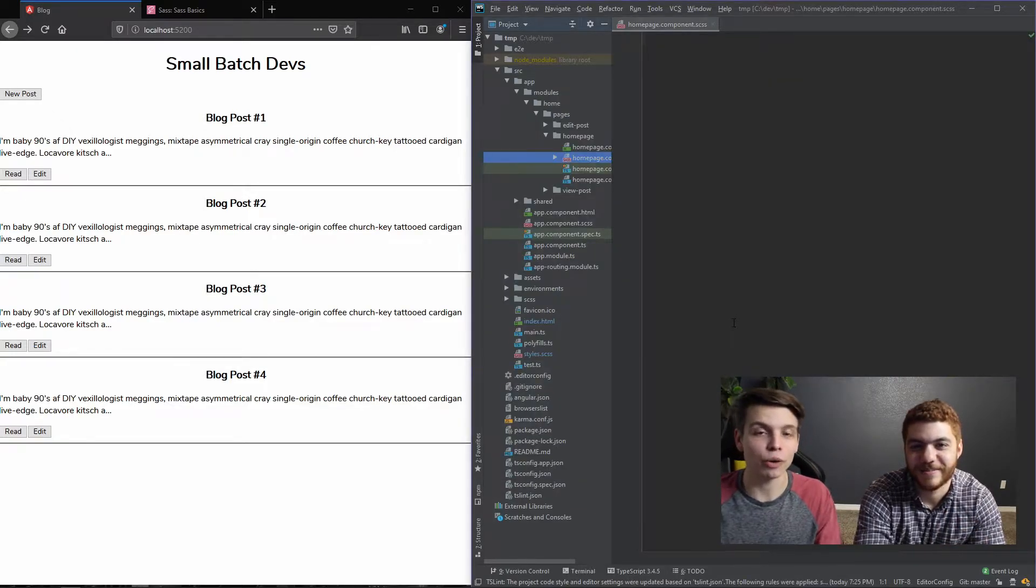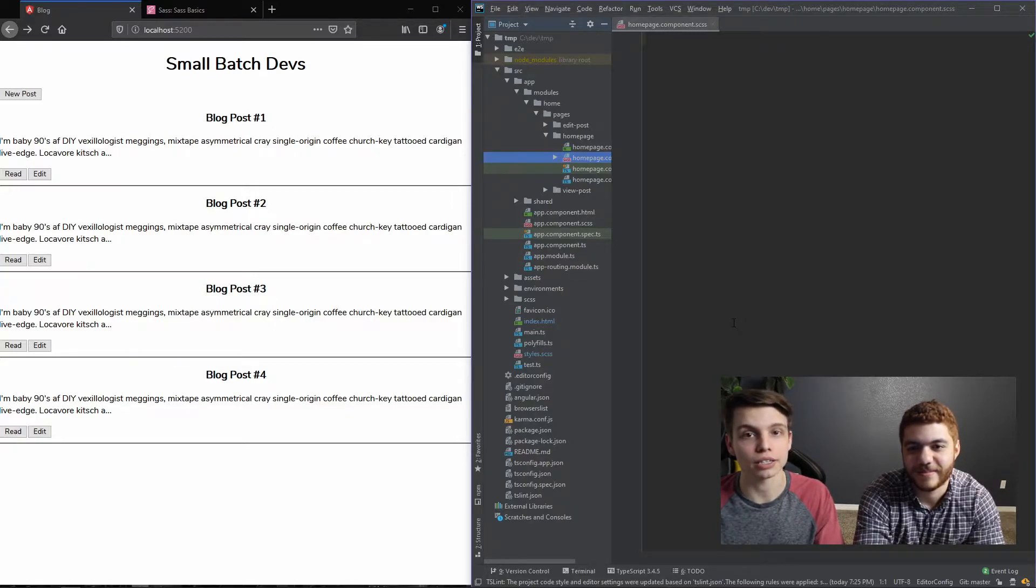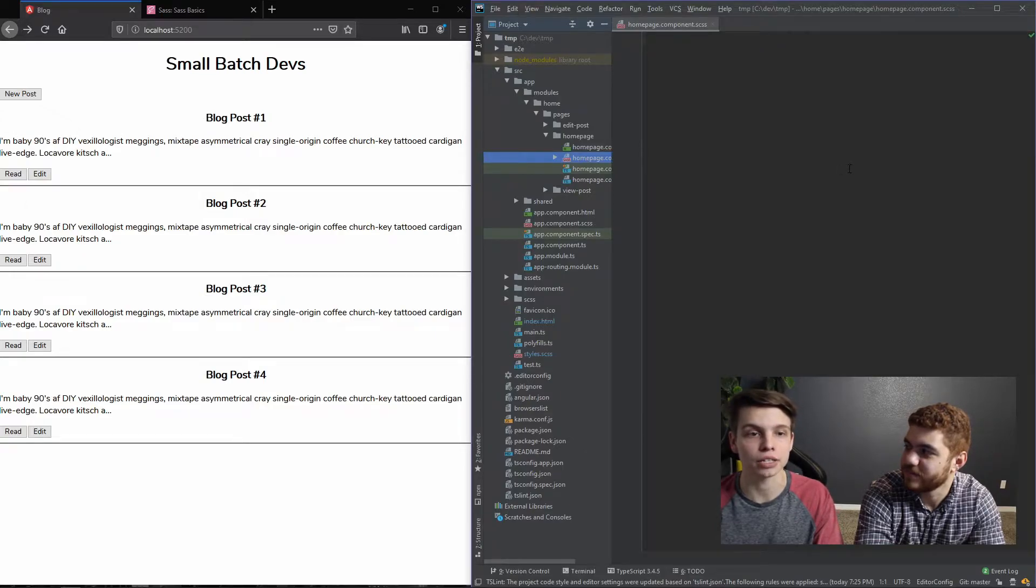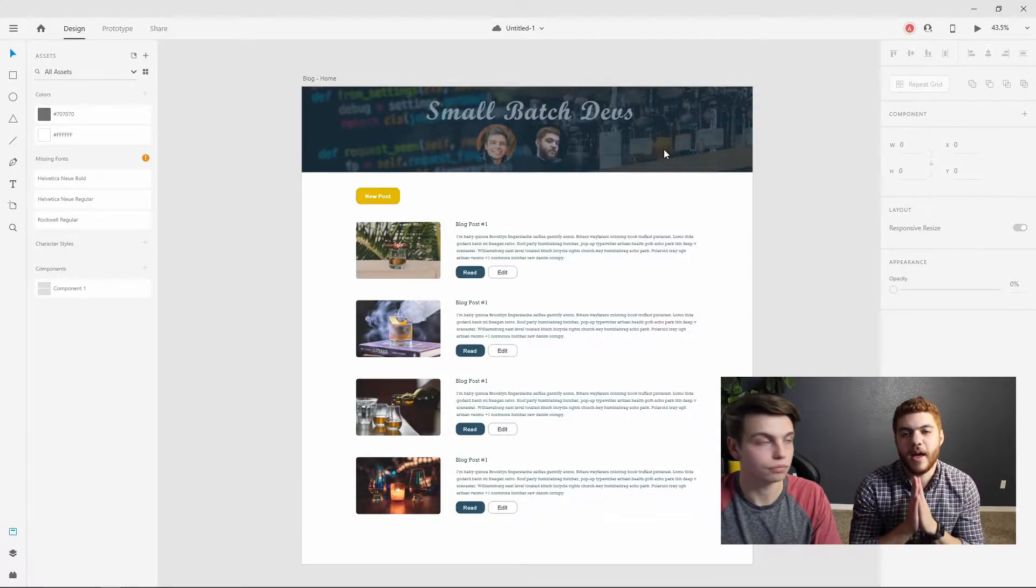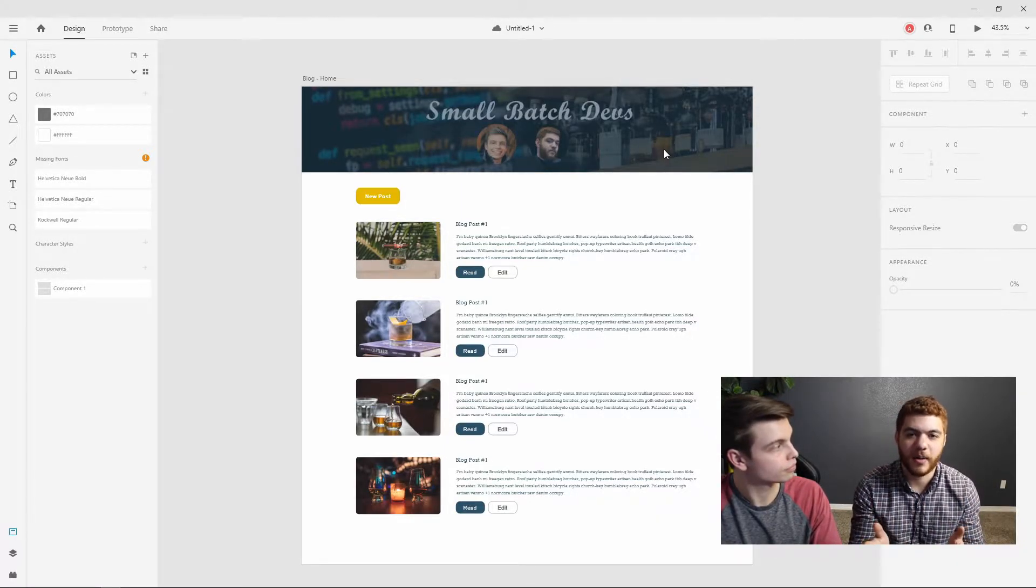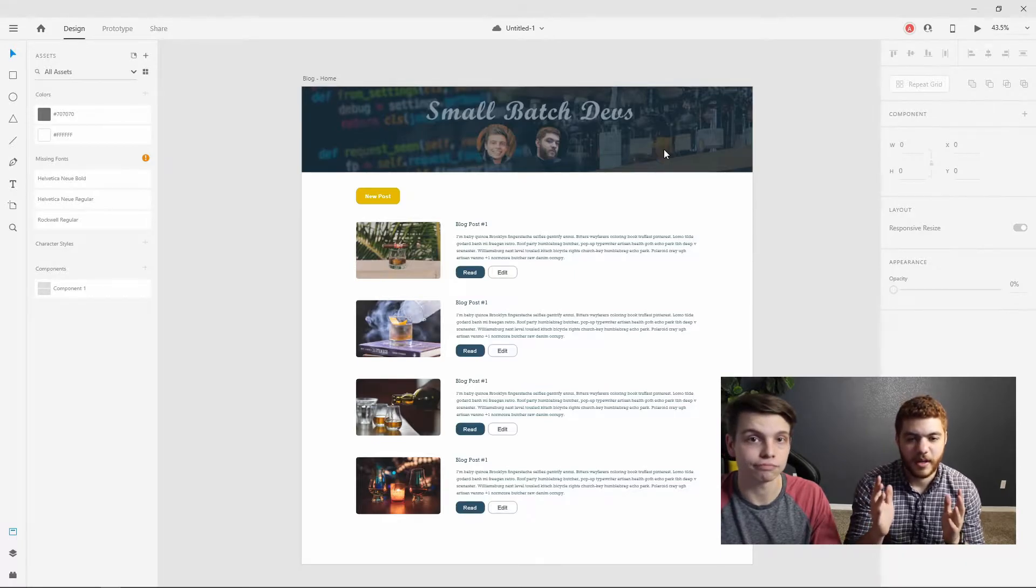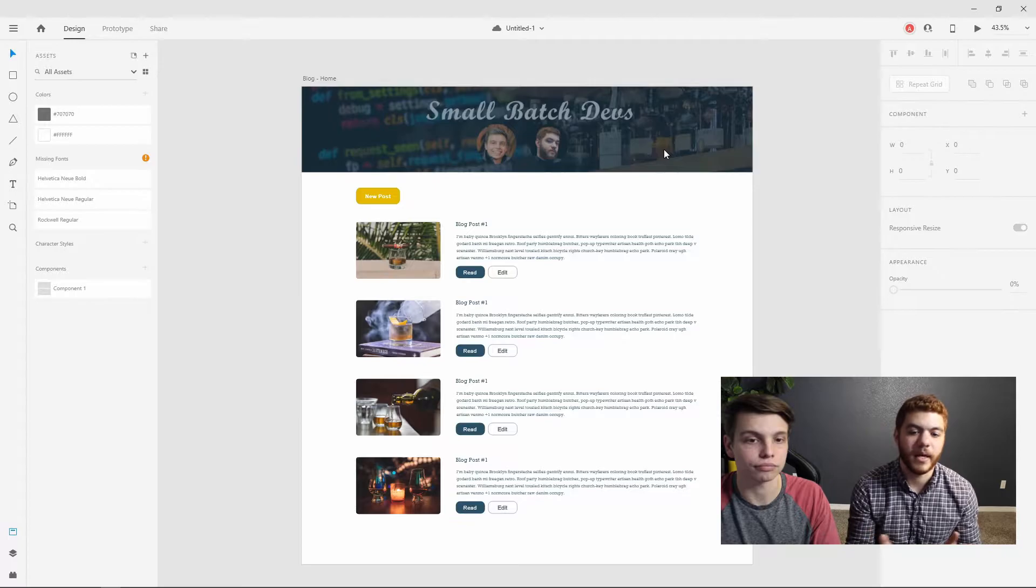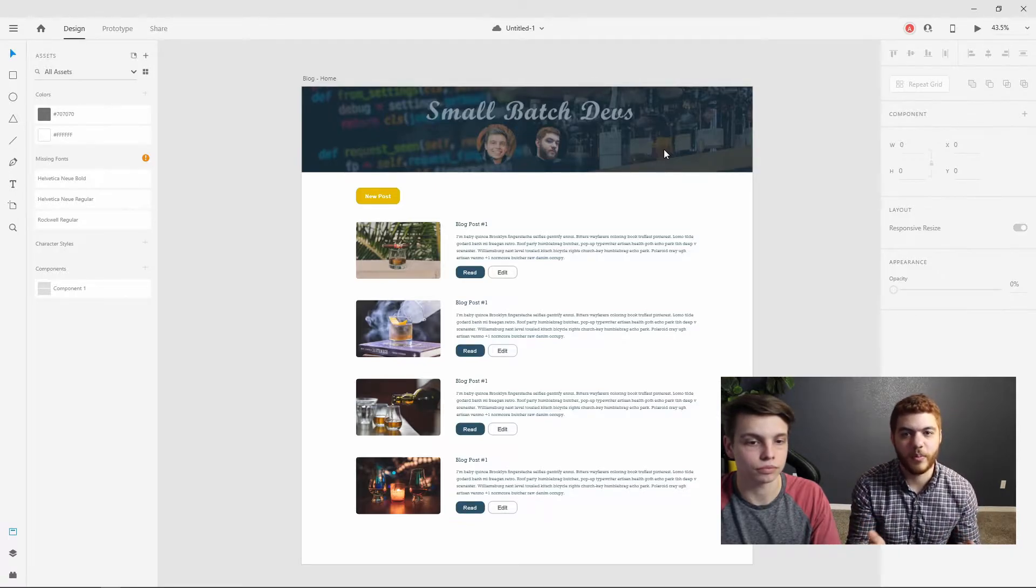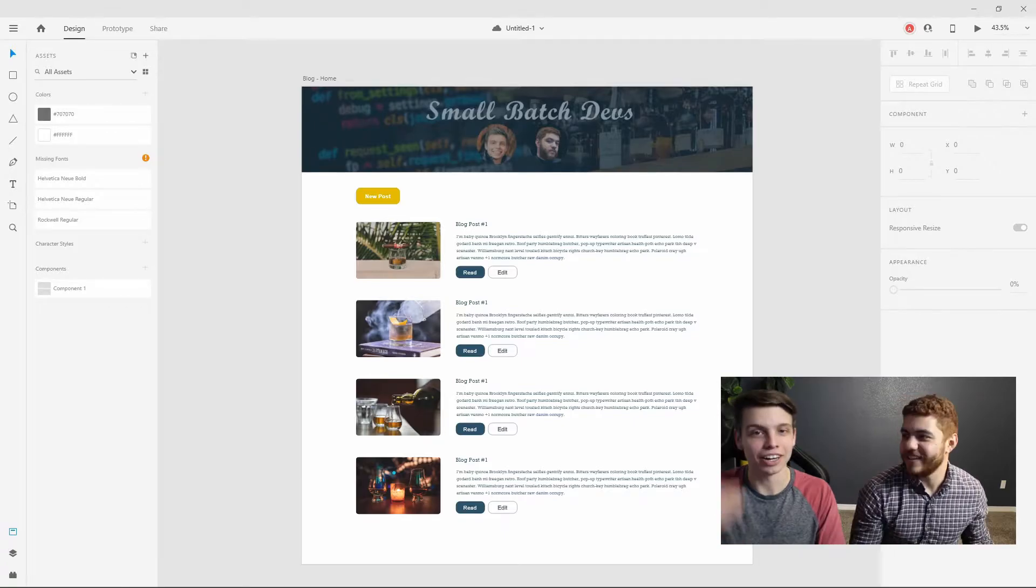And now our file watcher is running. So any changes we make to any SCSS file, WebStorm is going to automatically precompile that into CSS. And those changes will be reflected in our local host server. So we have gone ahead and created a quick mockup in Adobe XD just to have a plan for what we plan to accomplish on our homepage.